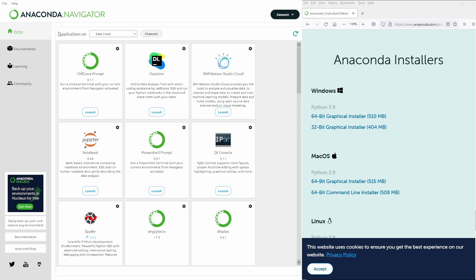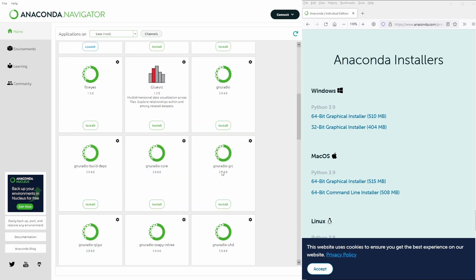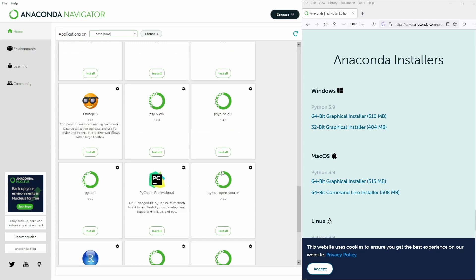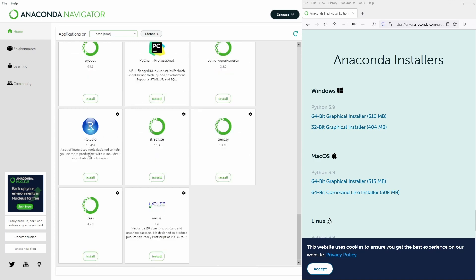You have your home and all the applications that are pre-installed on your root directory. You will only have a root directory. And as you can see, we have here our Jupyter Notebook, our Spider IDE, RStudio, and PyCharm Professional.